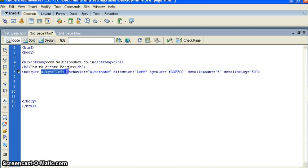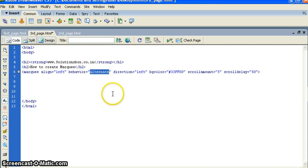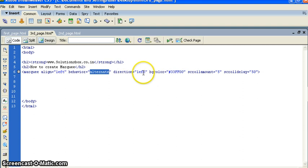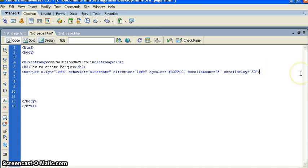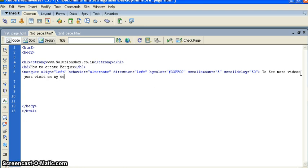This means it will be aligned from left. Behavior: if I put alternate, it will come left and right. If I put scroll-through, it will scroll from top to bottom. Alternate means it will bounce left and right. The direction means marquee will start from left. Background color will be this. Scroll amount of 5 means it will move at a speed of 5. To see more videos just visit my website www.solutionsbox.co.in.